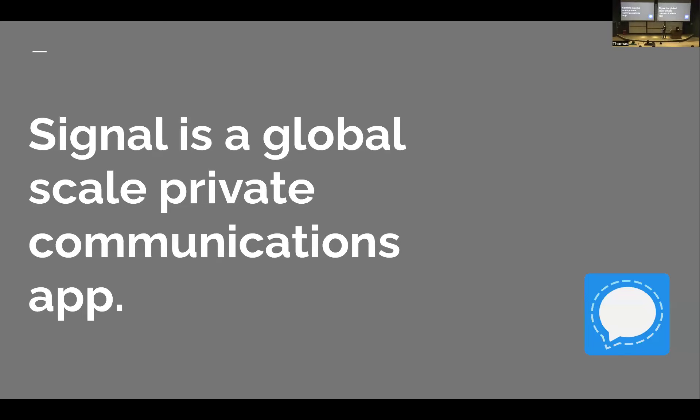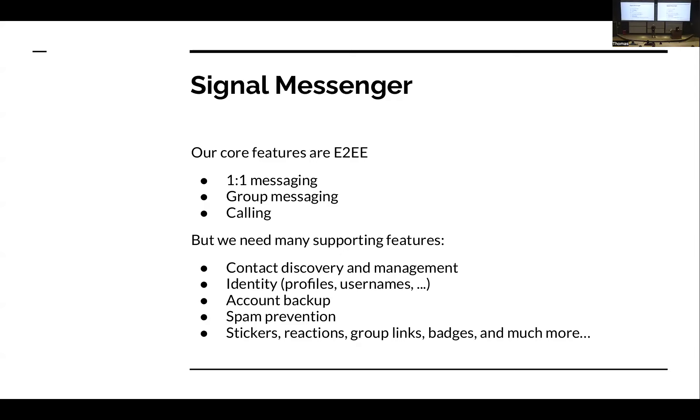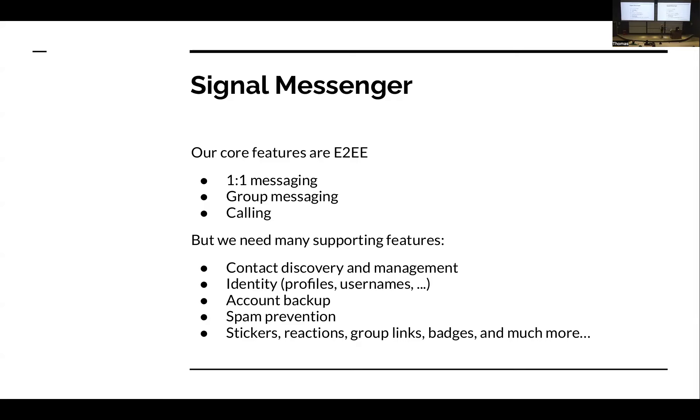Signal. What are we? Signal is a global scale, private communications app. Our core features - we're a messaging app. We have one-to-one messaging, group messaging, voice and video calling. But to have a usable app, you don't secure people if they don't use your app. We need a lot of other supporting features: contact discovery and management, identity, profiles, usernames, control over who can see what parts of your identity, account backups, spam prevention, stickers, reactions, group links, badges. Some of these may sound a little trivial, but each of these features ends up being part of the attack surface, leading to security considerations.